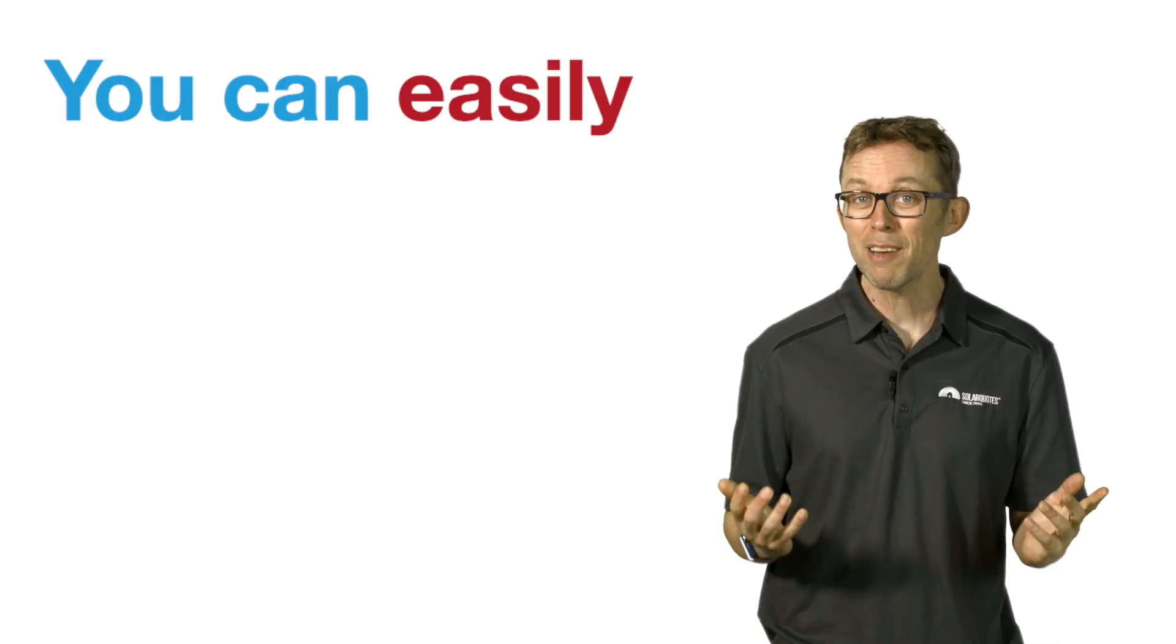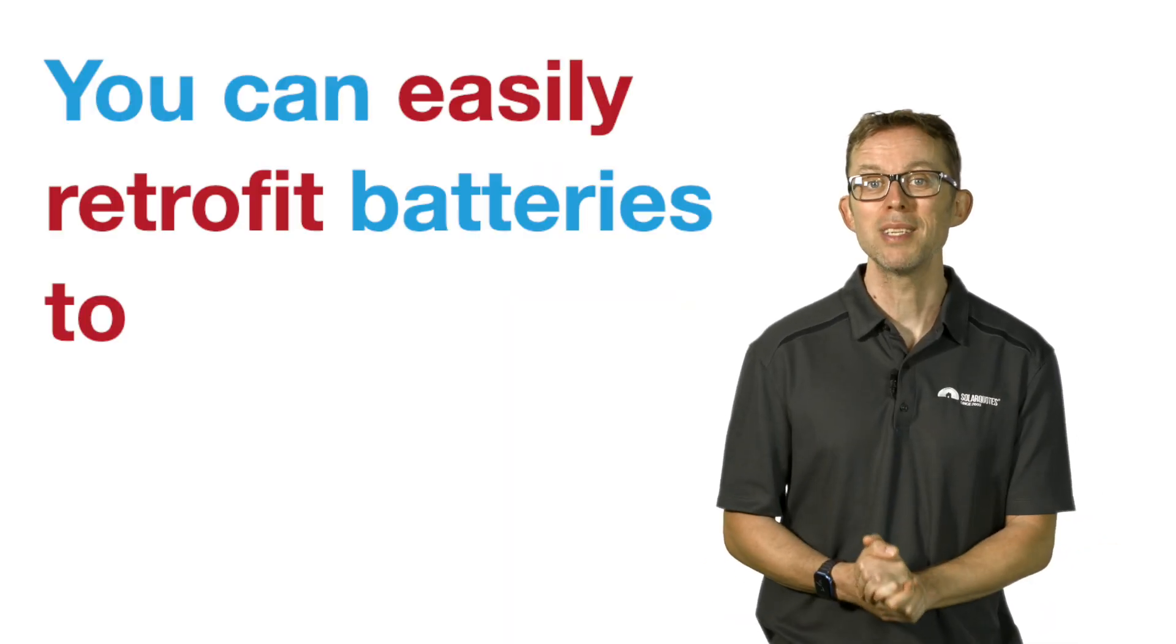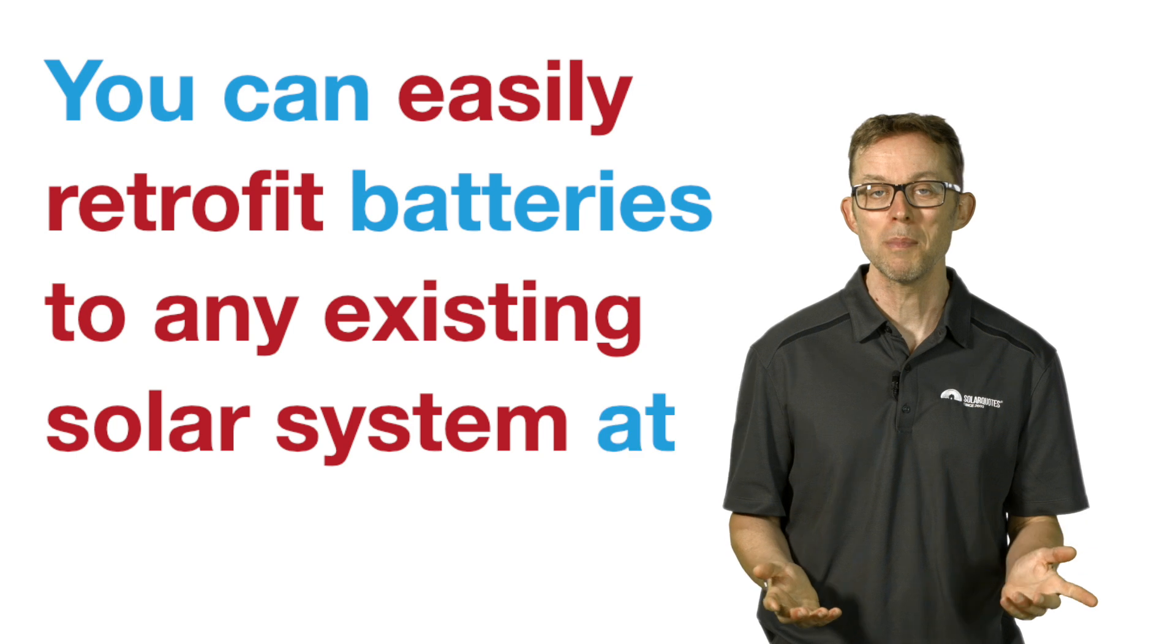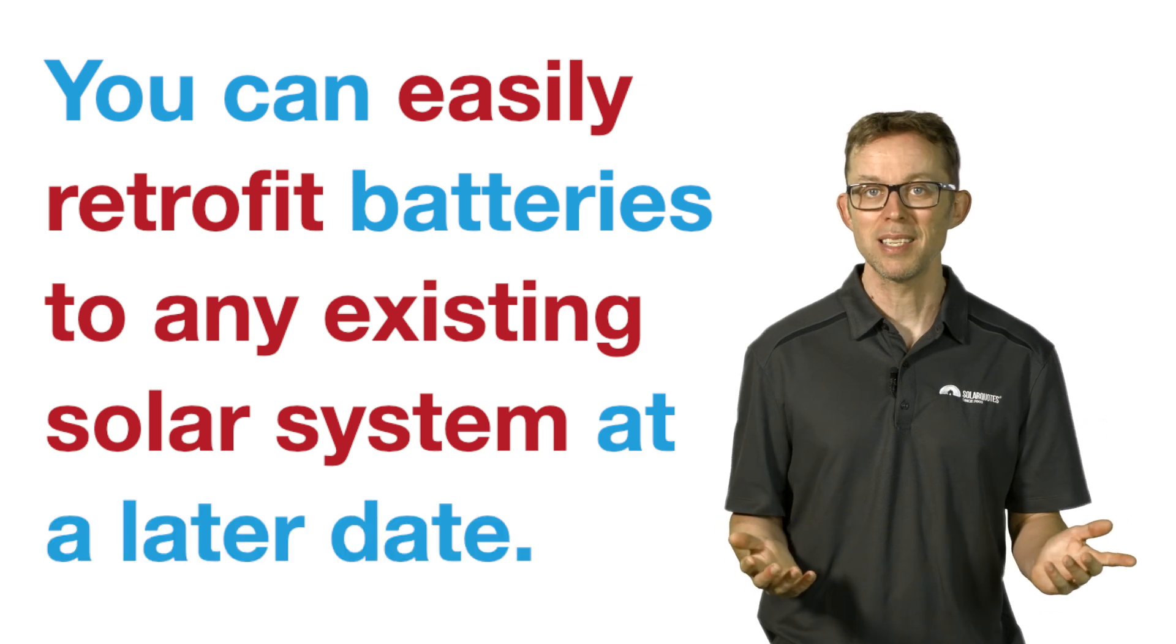But if your main game is saving money overall, don't worry about batteries yet. Unless you have a pressing need for backup or you're severely export limited, you can easily retrofit batteries to any existing solar system at a later date.